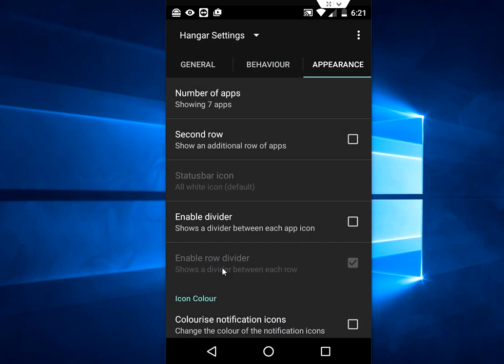Next is second row. If you have a lot of apps and want to add many apps in your favorite list, you can choose second row like this.